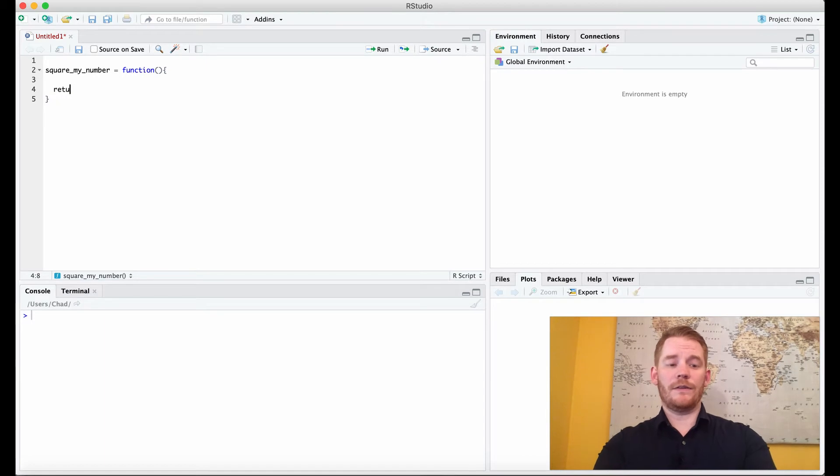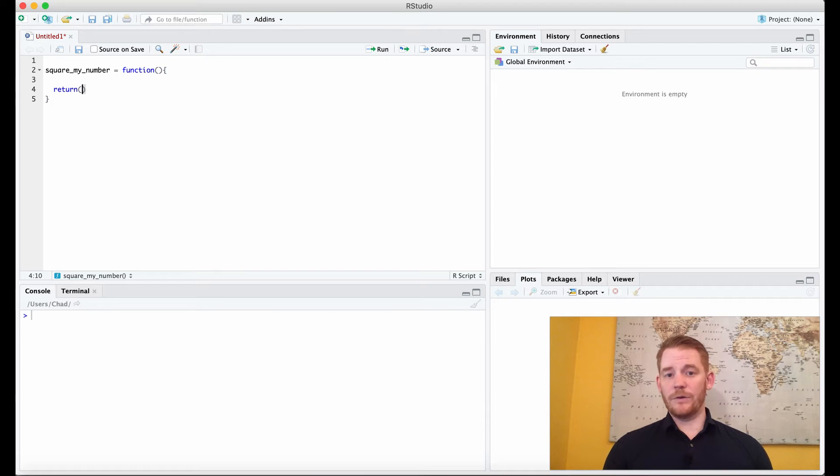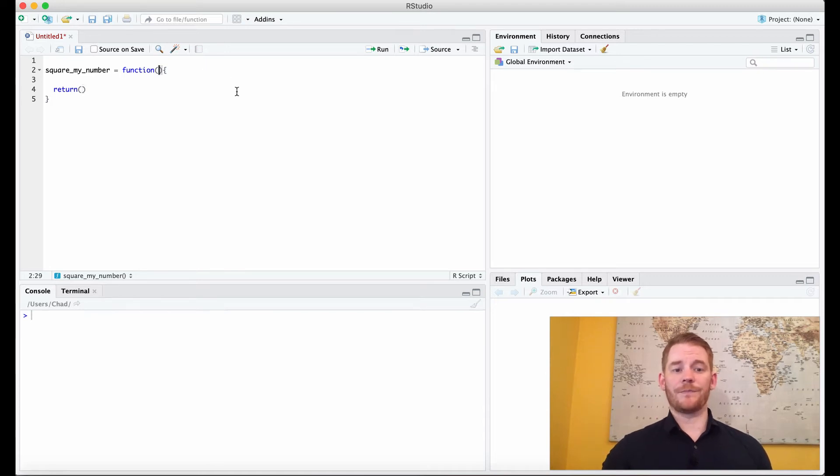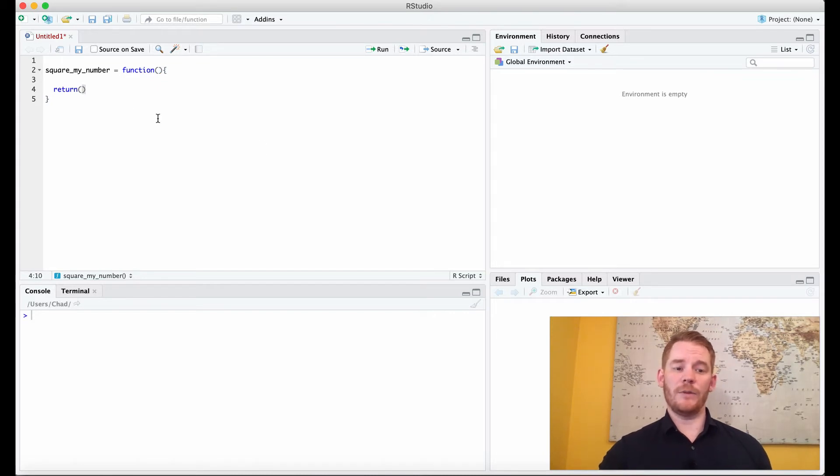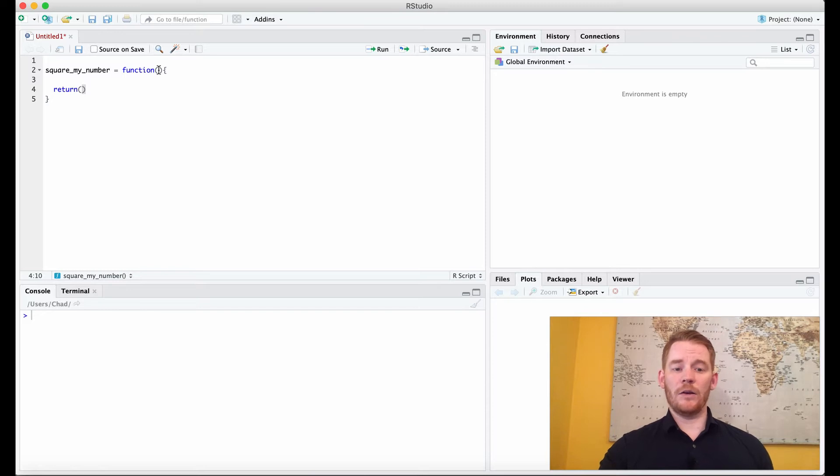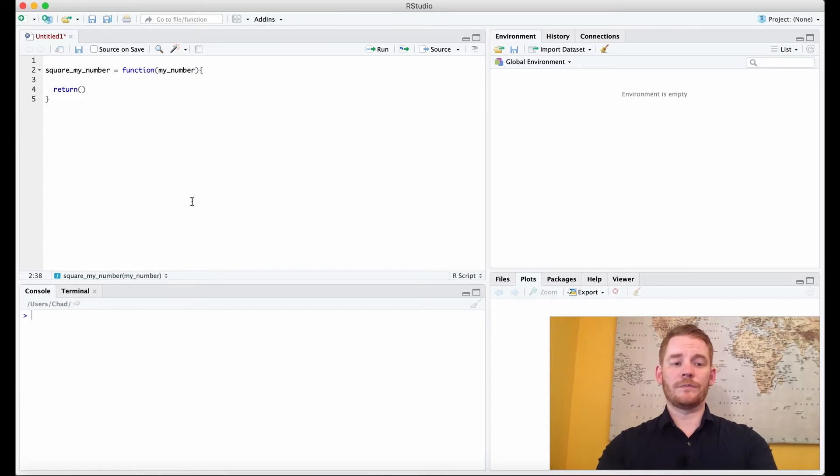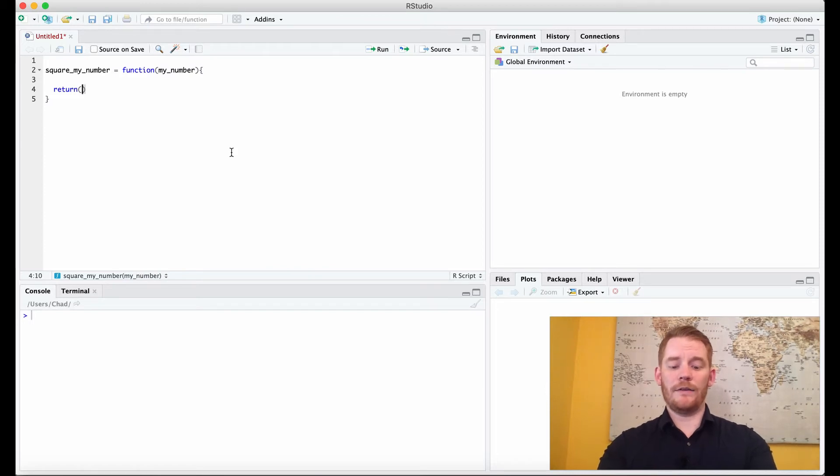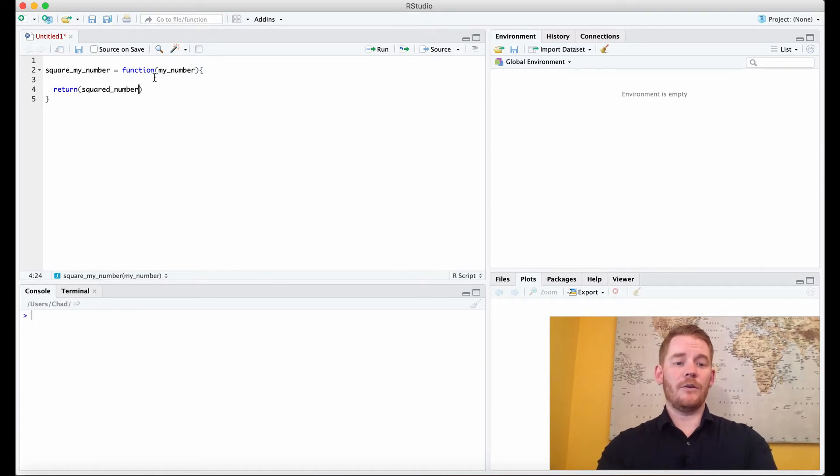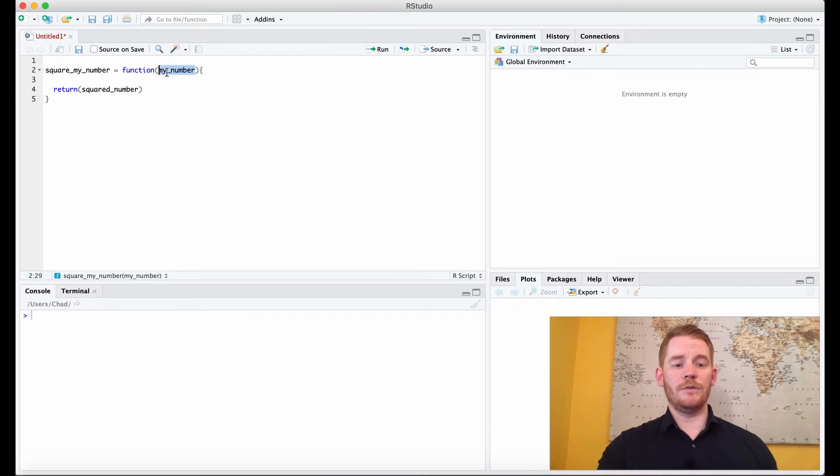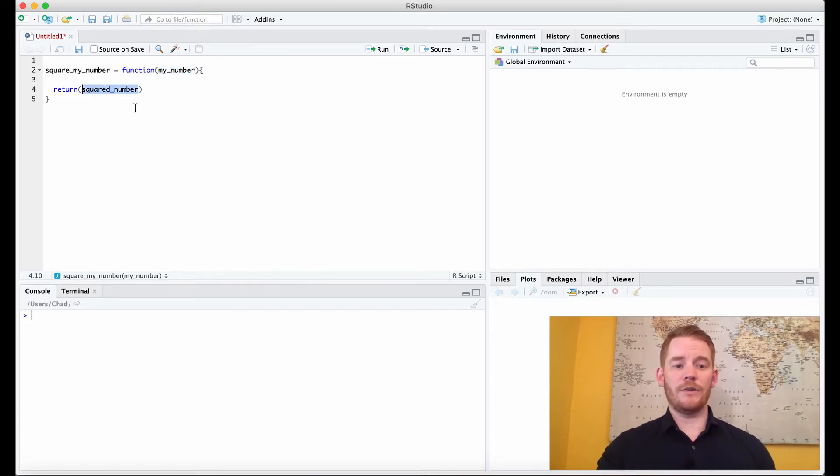Another thing we can use is something called return with brackets. The way that a lot of functions work is you give it something, and that's our input, that's what's going to go up here. And then you also get something back from the function, and that's our return. So we're going to put variable names in there. So my function, I'm going to put my_number. And then the return is going to be squared_number. Now the way this works is we want to use the input and then do something to it and then return the squared number.